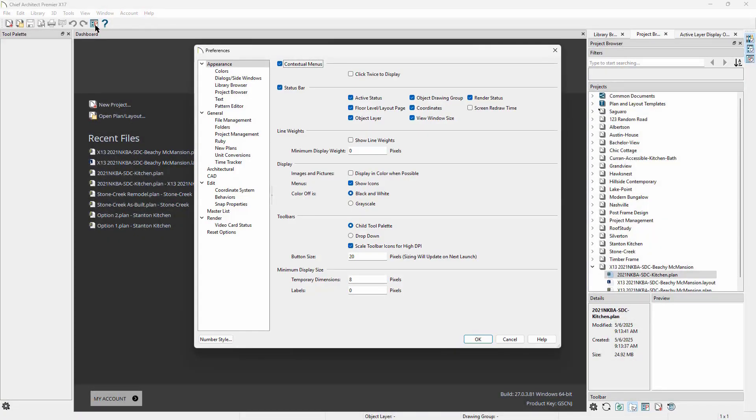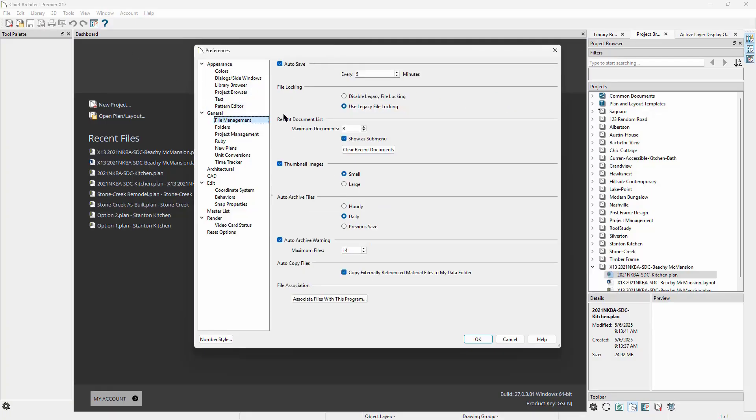As you work, Chief Architect creates an autosave file and that file updates every five minutes. This is an automatic function that gives us a bit of a safety net if the program shuts down or power is lost unexpectedly. We don't need to think about it, it just happens. Autosave files can be found in your archives folder.